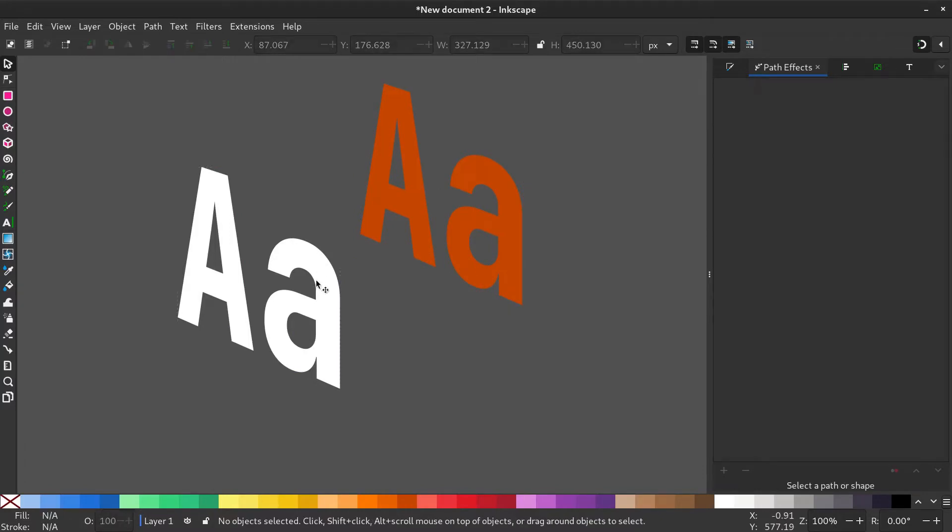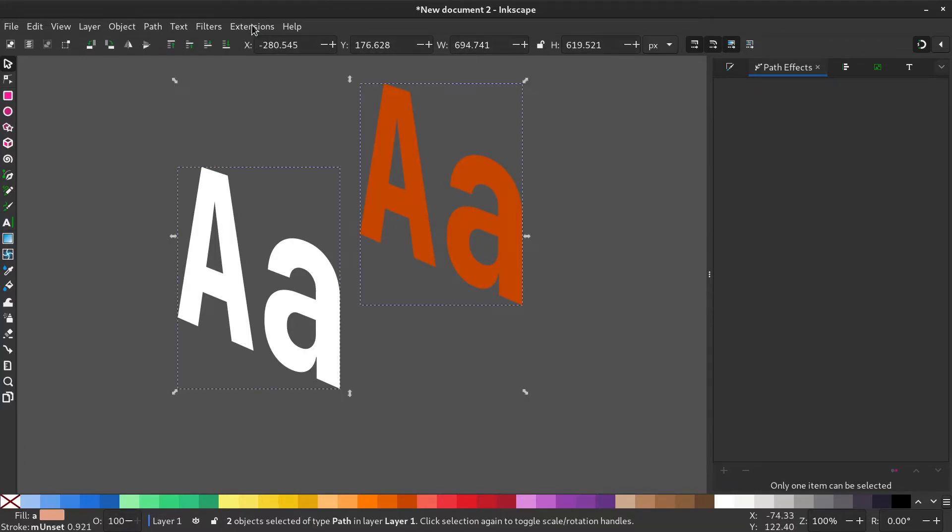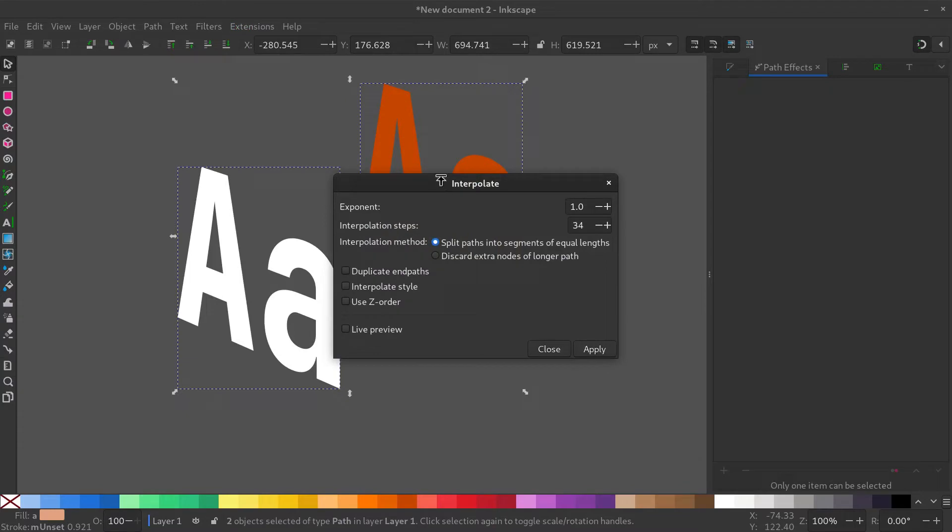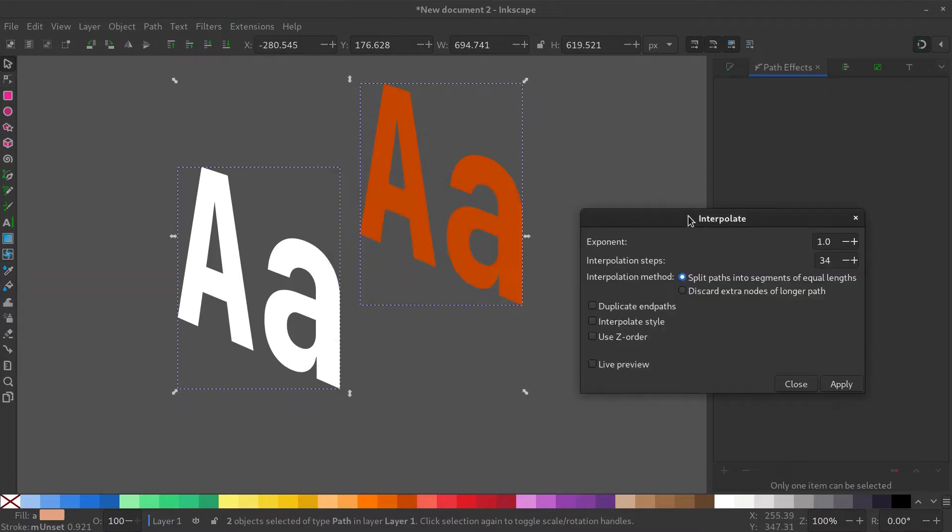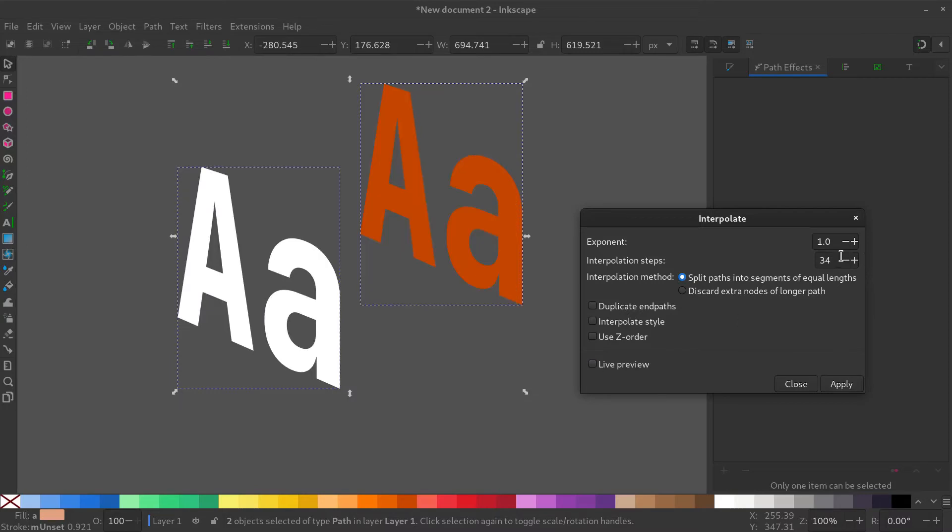Select both of them by holding Shift. Now go to Extensions, Generate from Path, Interpolate. I have given the interpolation steps to 34. Adjust according to your liking. Select Apply.